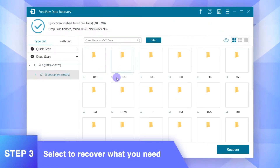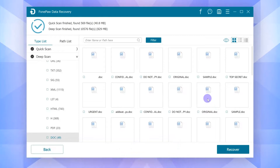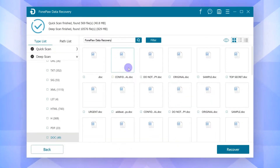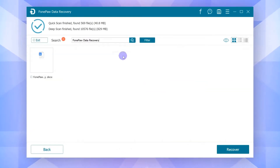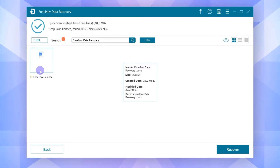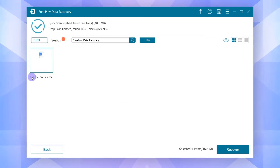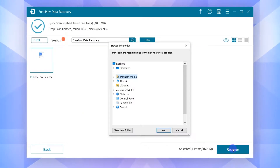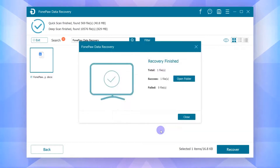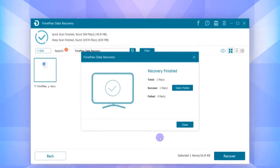From the scanning results, you can preview the files you want to retrieve. Select all the target files and click the Recover button. After a while, the data you lost before will be retrieved to your computer.